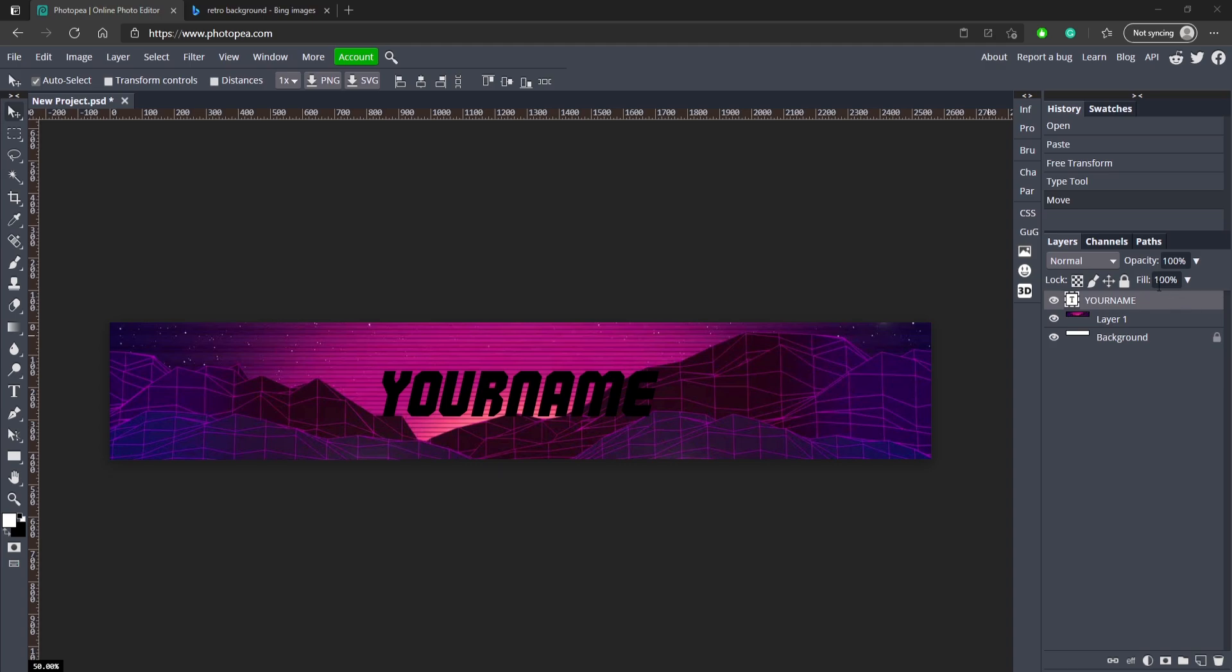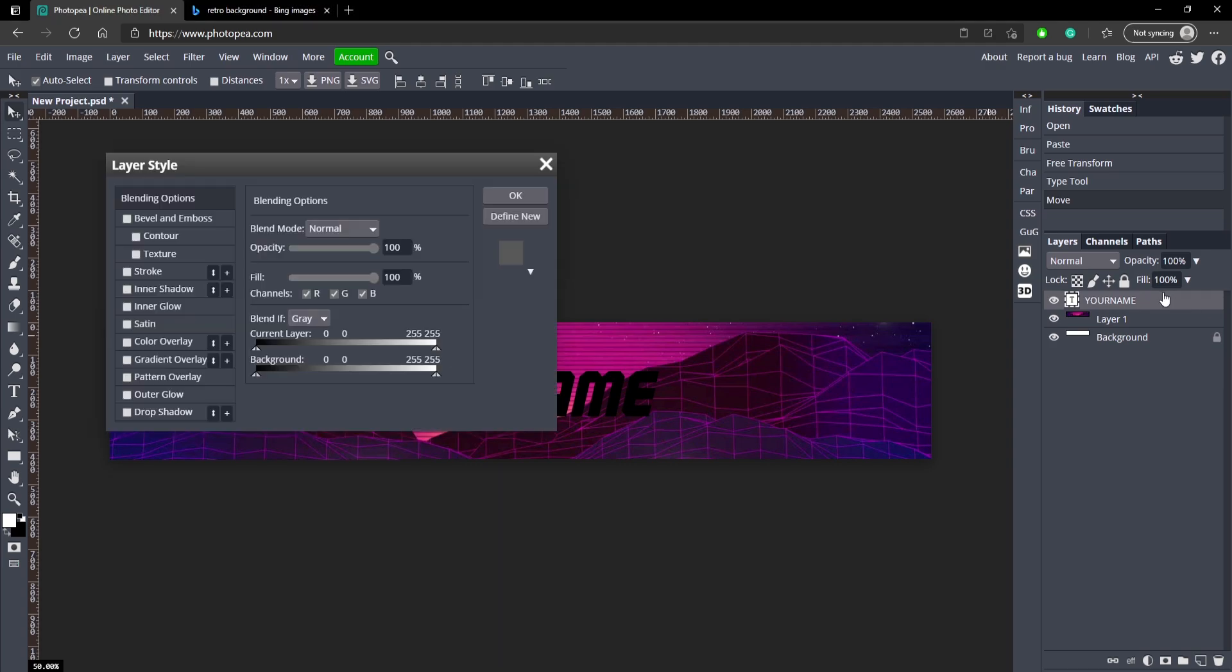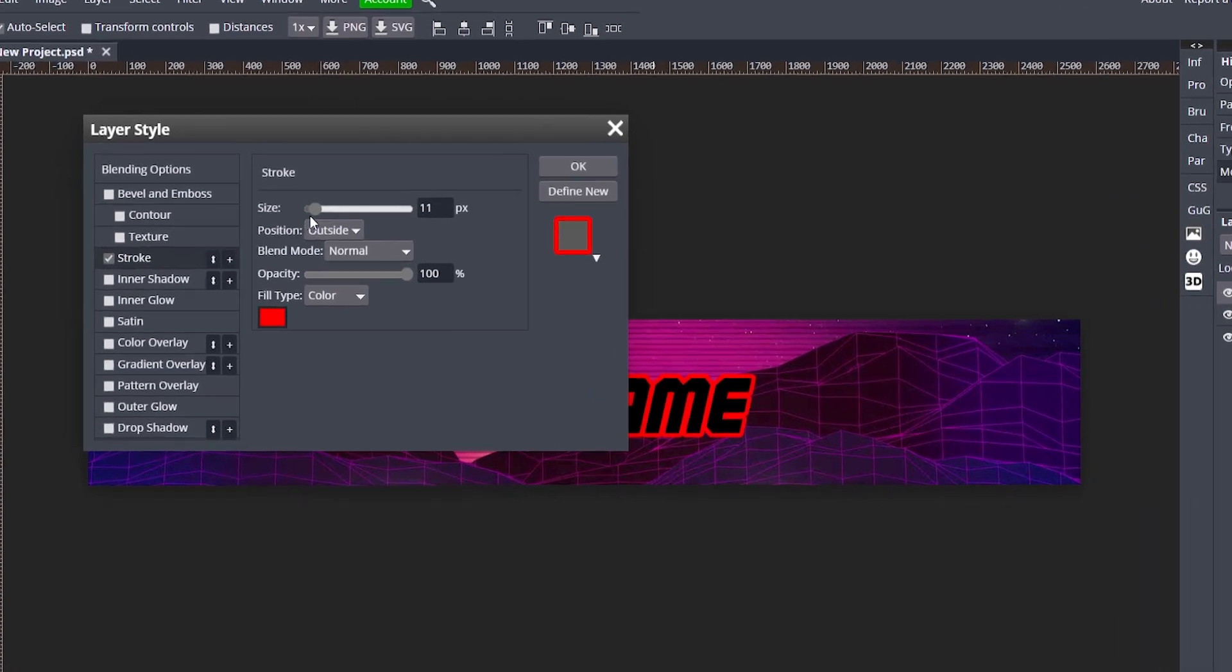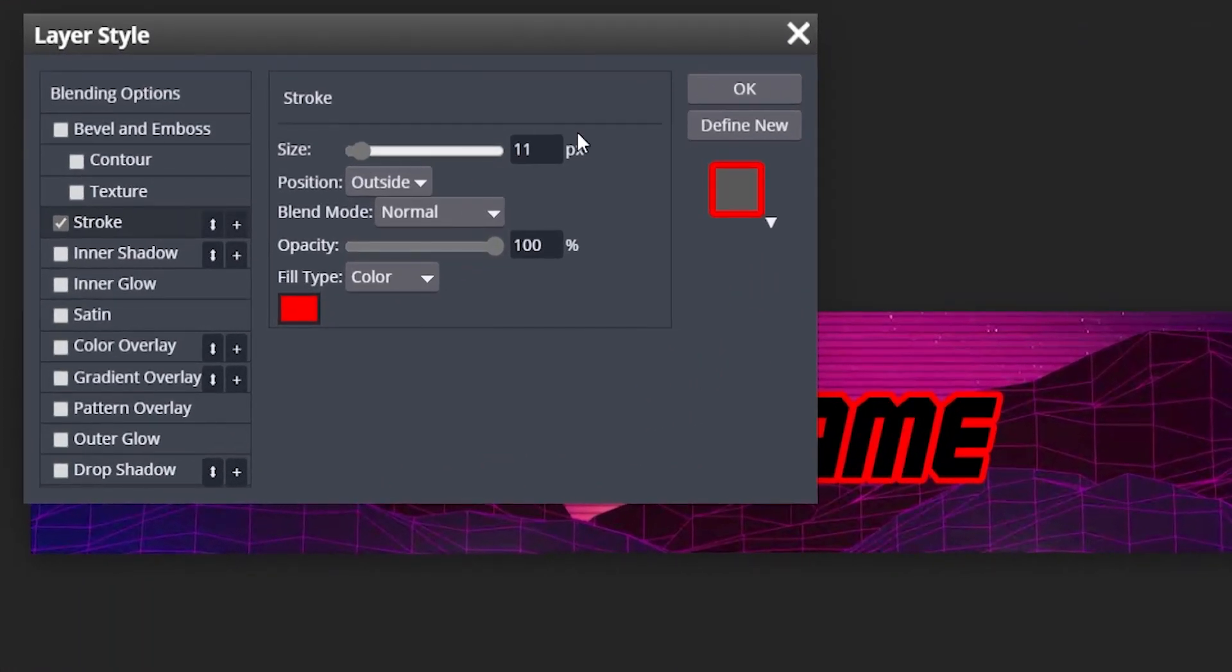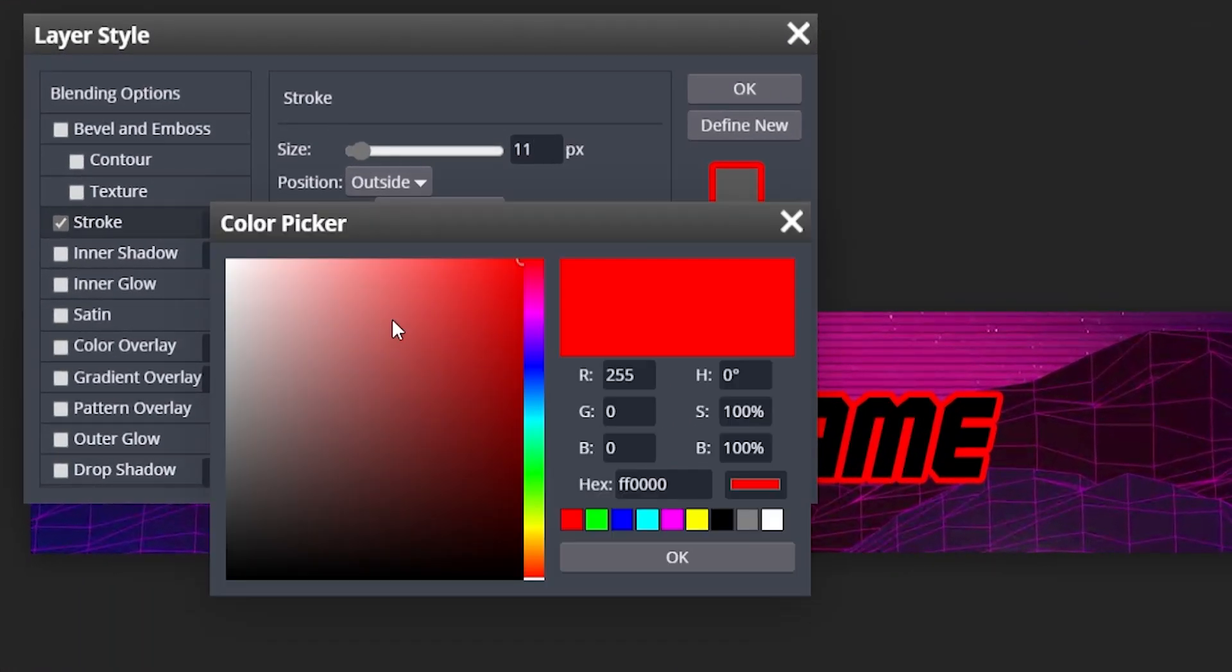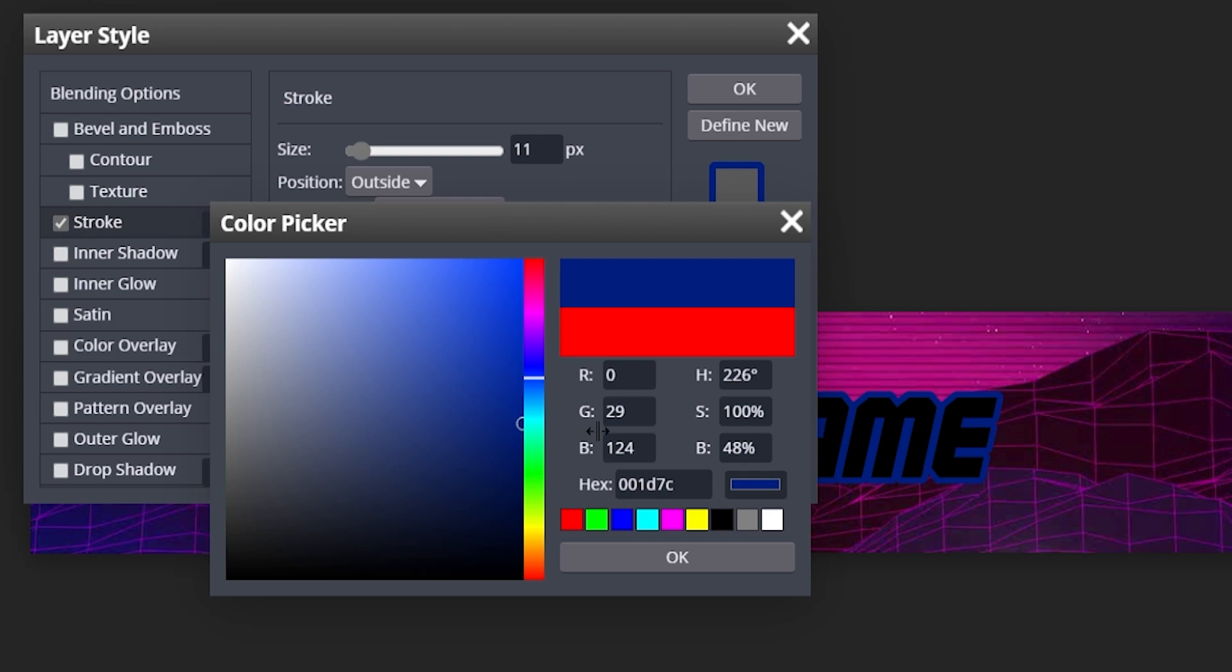Now we're ready to start editing our text, so let's go ahead and double click on our text. We're first going to add a stroke and the size is going to be 11, and the color is going to be a dark blue kind of like this. Hit okay.